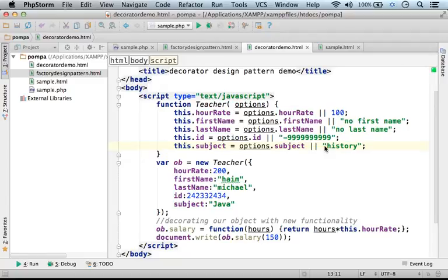The decorator design pattern was created for those cases in which we cannot define a new class that extends an existing class — a class we use — in order to add more functionality, more functions, more variables.